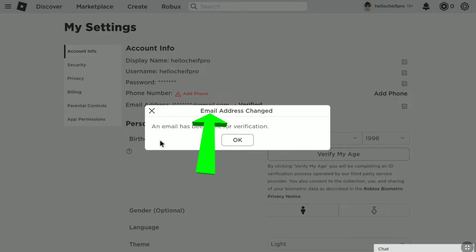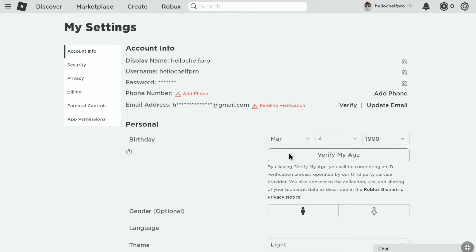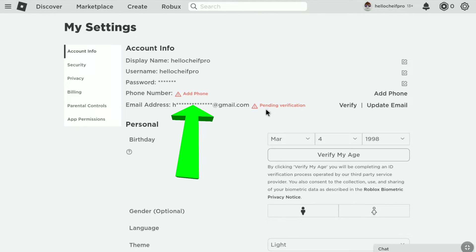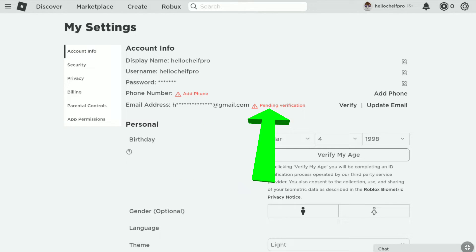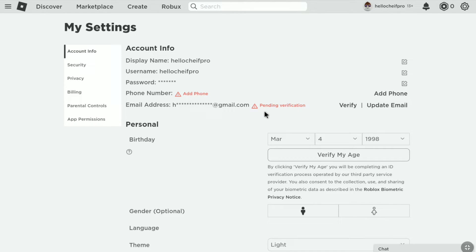And here you can read 'Email address changed. A new email has been sent for verification.' Click on OK. As you can see, my Roblox account's old email address has been removed, and this is my newly added email address with pending verification. To verify your new email, you can click on 'Verify', or check the inbox of your newly added email address, as Roblox immediately sends a verification mail once you add it.